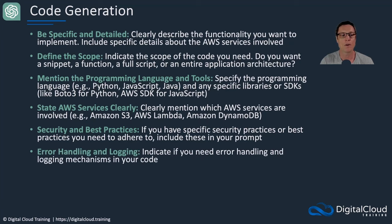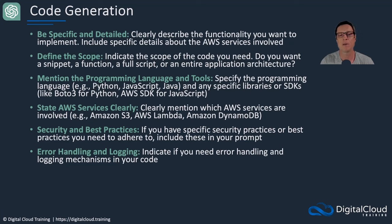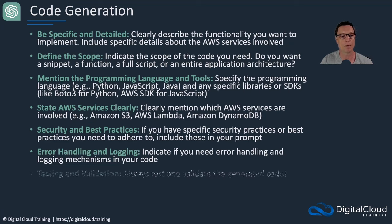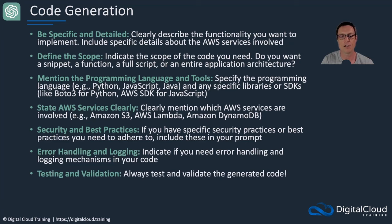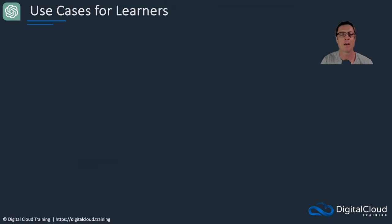You can also ask for error handling and logging. So sometimes you'll ask it to generate some code for a Lambda function, but it won't include the logging capability in there, which means that if some issues arise, you can't go straight into CloudWatch logs and find out what happened. So it's useful to just tell the GPT that you need some error handling logic built in. And then test and validation: always test and validate your code. Always check that it's written securely, always check of course that it's working and it's functional, but it's secure as well.